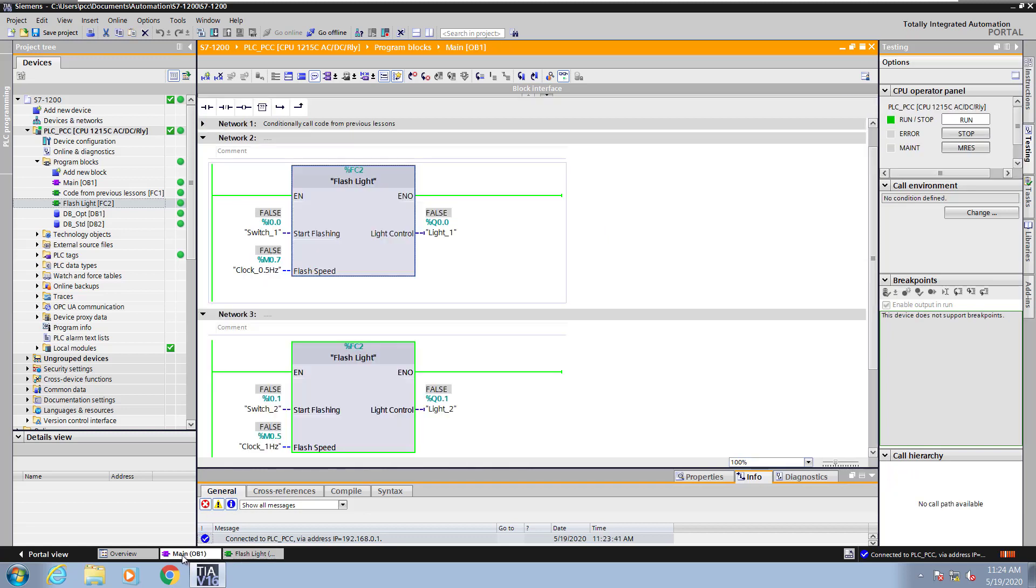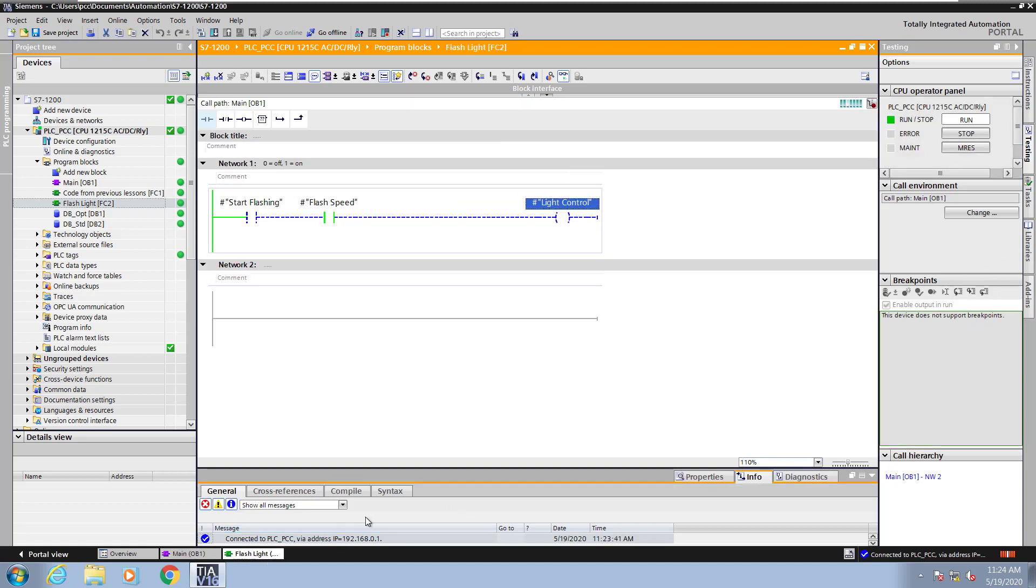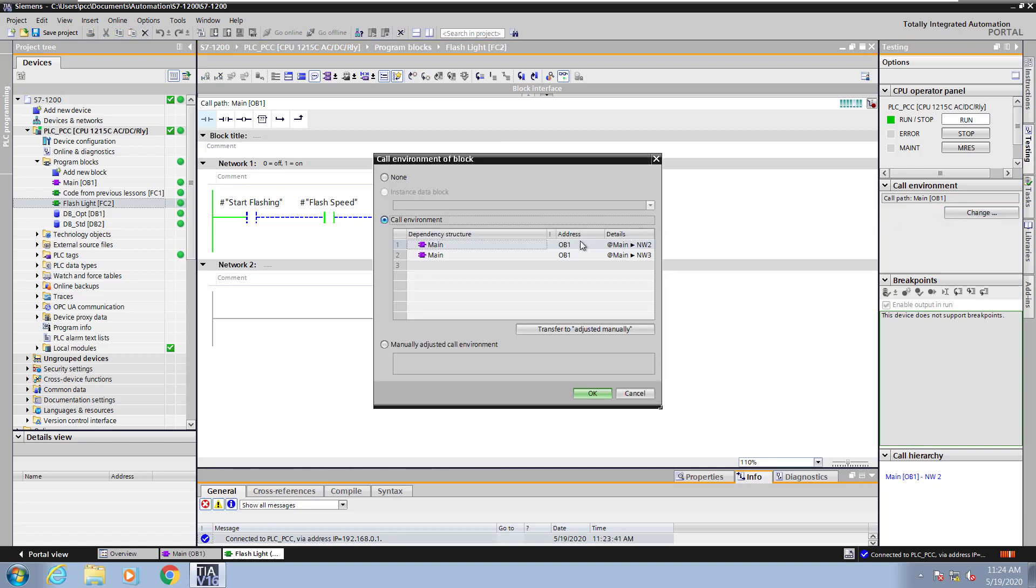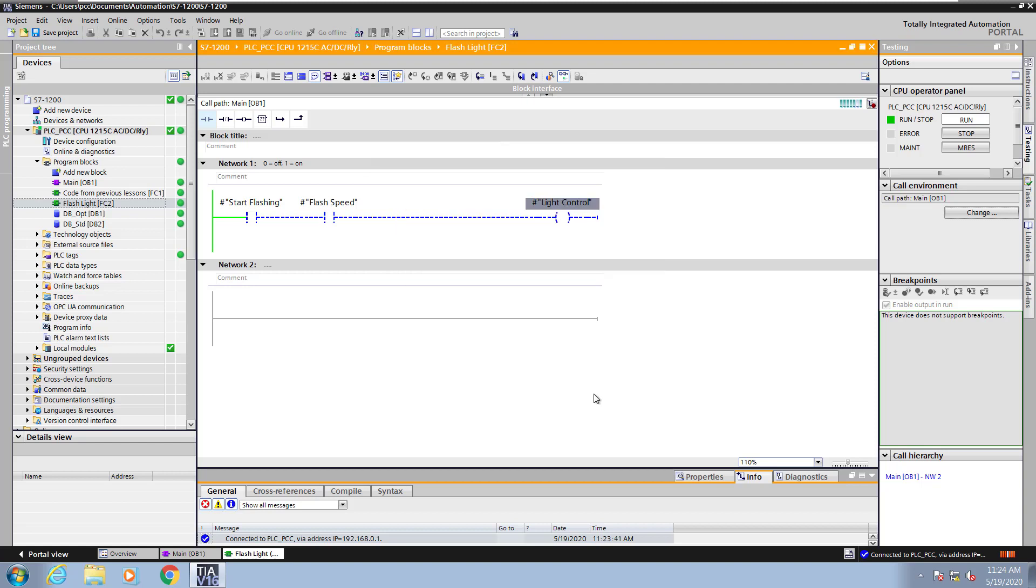Now I will go to OB1 and I would like to monitor the call on network 3. I can change the call environment. So I'll open up flashlight and select change call environment, so I can pick which call I want to monitor. I will turn switch 2 off and the light control will stop flashing.